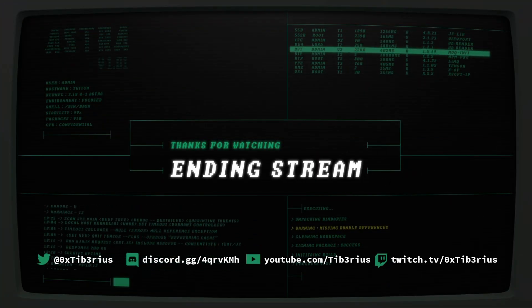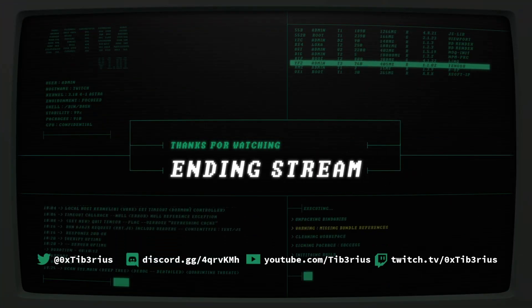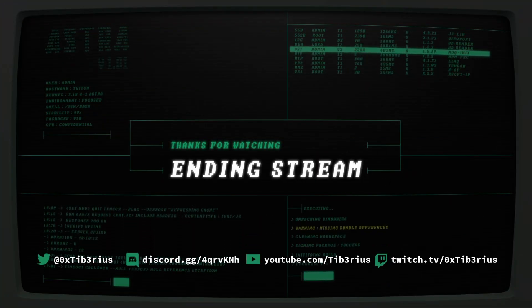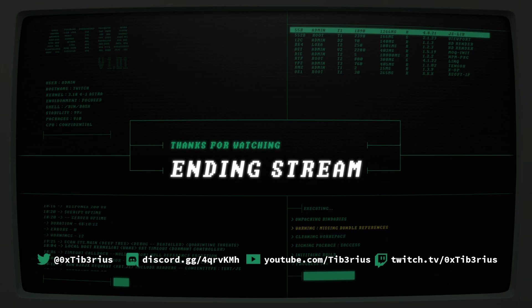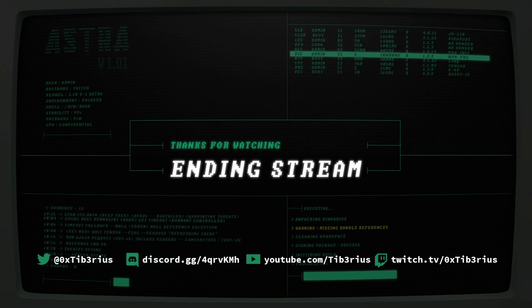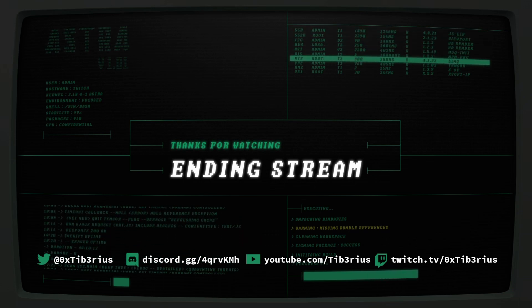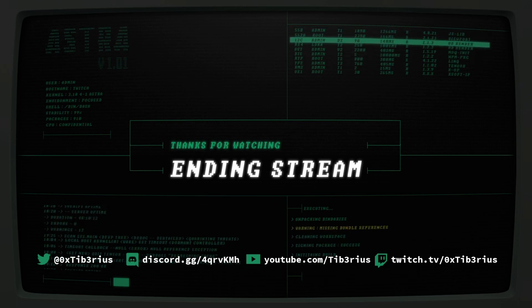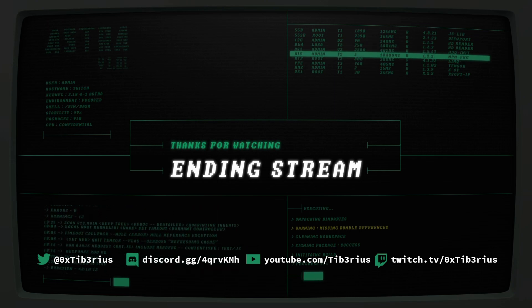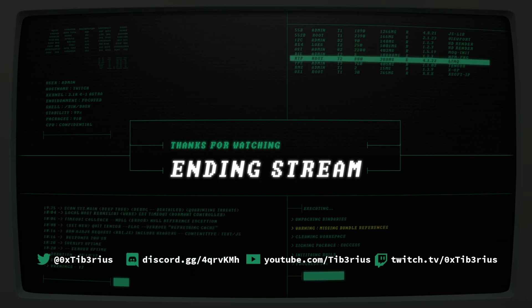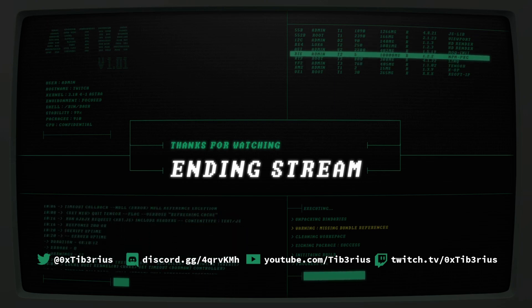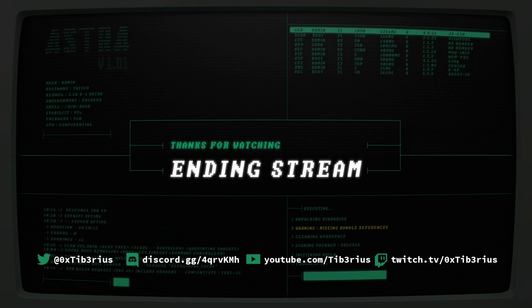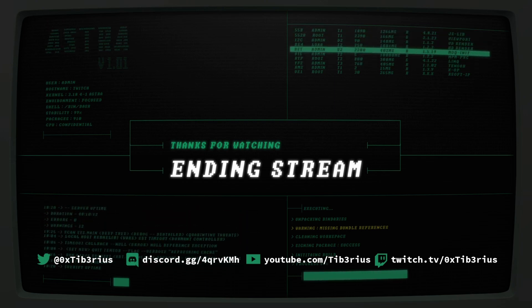On the screen are my socials. Please follow me on Twitter, join the Discord server, subscribe to my YouTube channel, and of course, follow me on Twitch to get alerted when I go live. You can also find all these links in the video description.